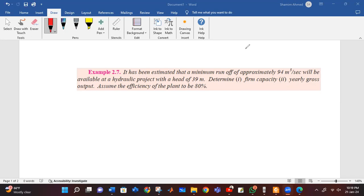We have to find the firm capacity — the power output of the plant. We also have to assume the efficiency of the plant to be 80%. The hydroelectric power plant basic formula, which was introduced previously, will be used to solve this problem.